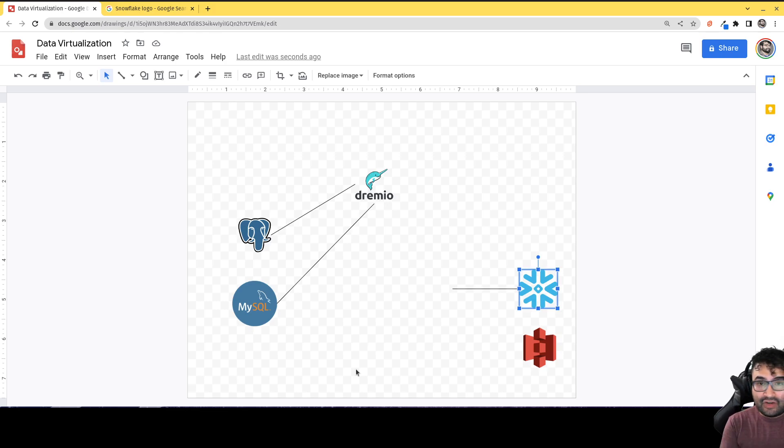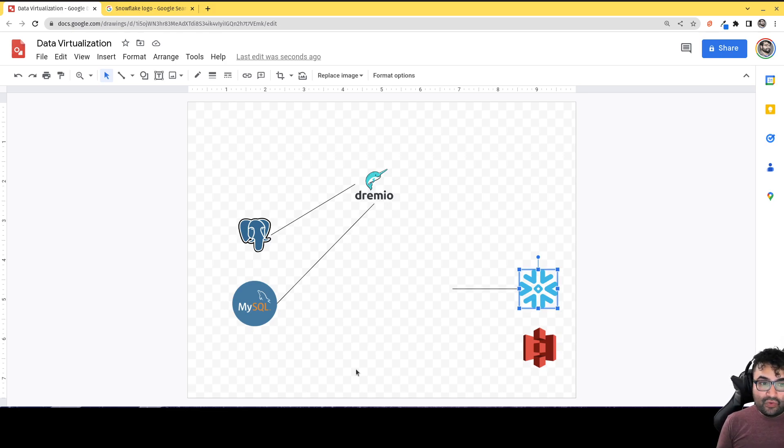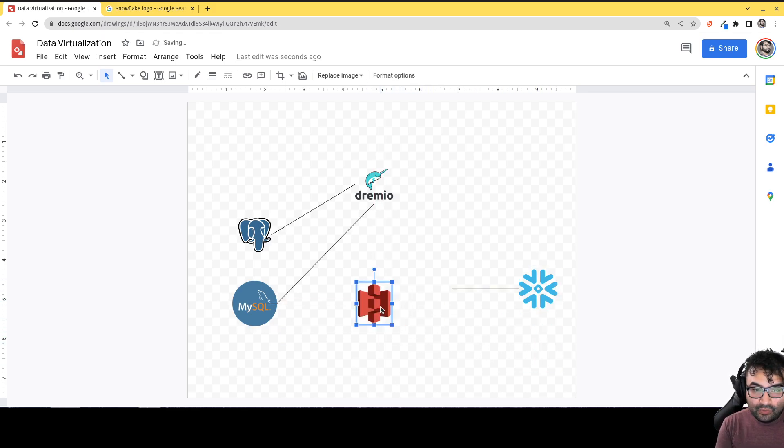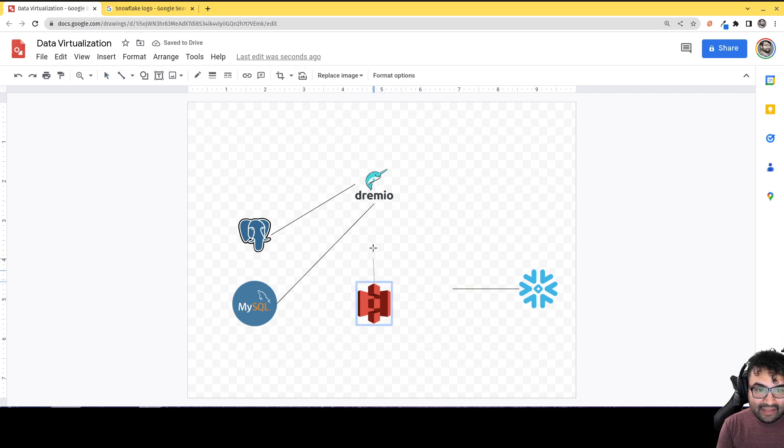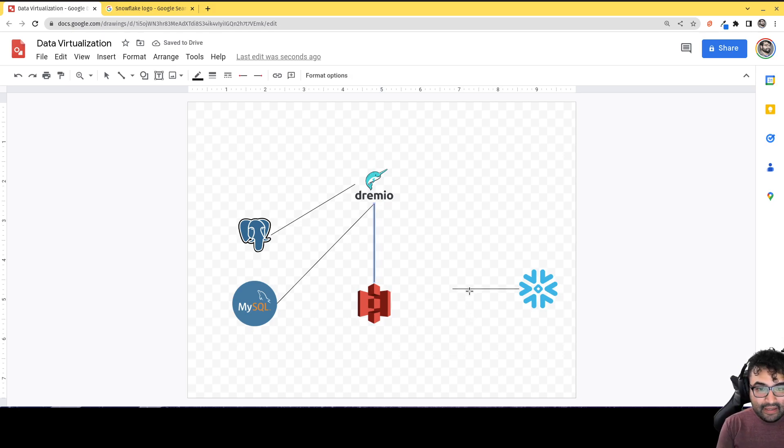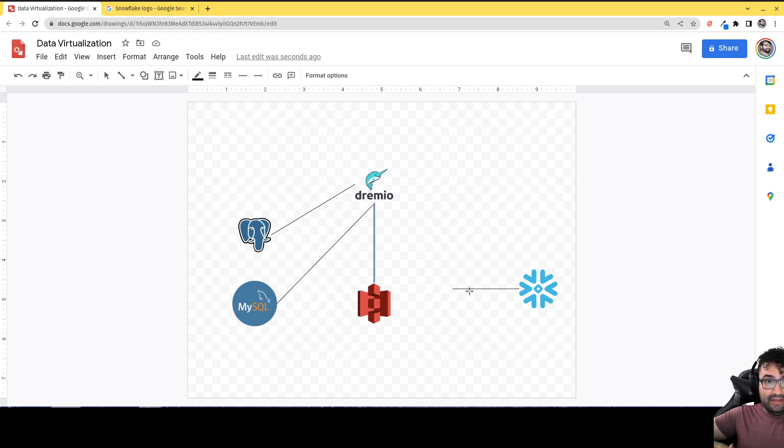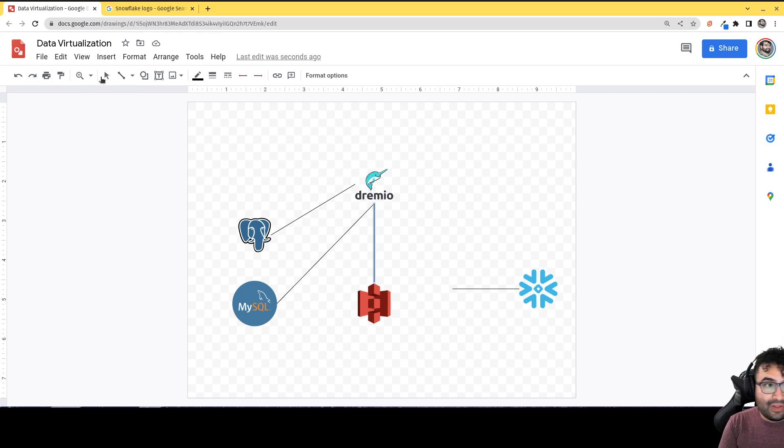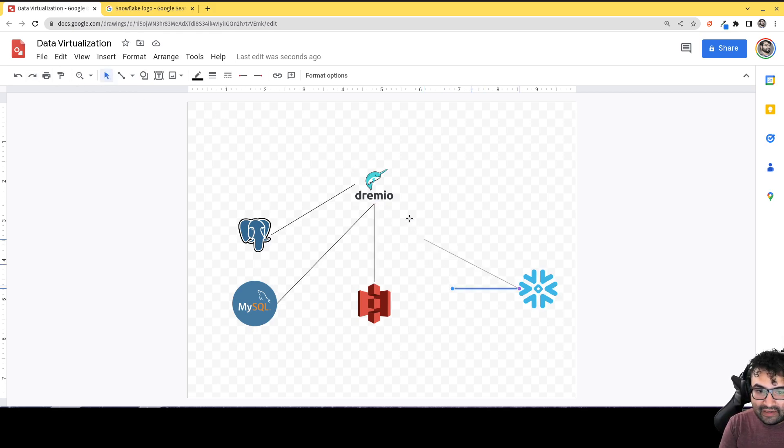So you now can log into Dremio and run joins against your Postgres, against your MySQL data. Maybe you have some other internal data that you hold in S3. So now we can connect that to Dremio as well and join all that data together. And maybe there's another department that does have a need for a data warehouse and does have data in Snowflake that you're going to want to have access to as well. Well, guess what? Dremio, you can connect your Snowflake to.